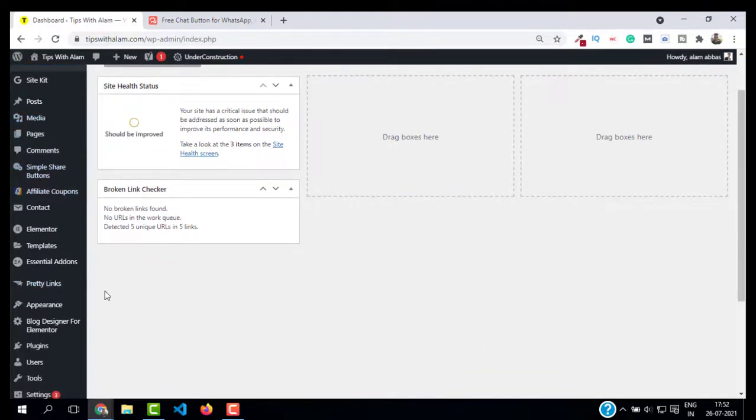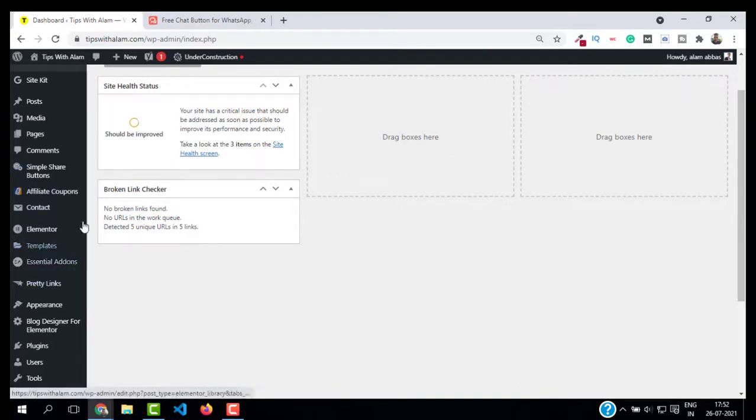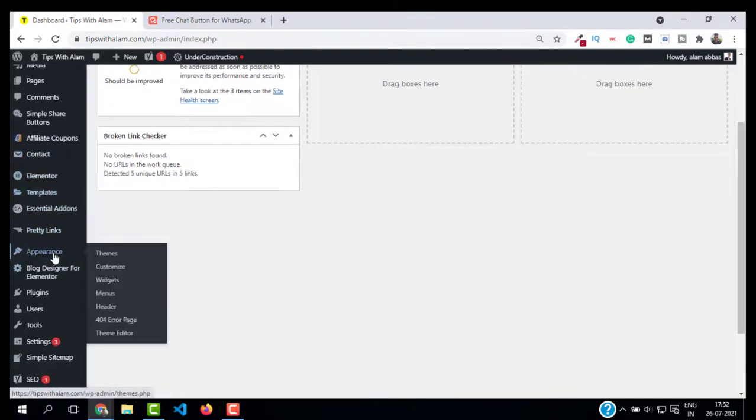You can paste it wherever you want, but it is recommended to paste this in the footer widget. To find the footer widgets, go to Appearance, click on Widgets.